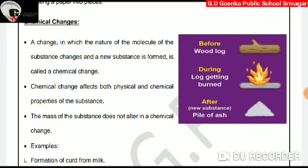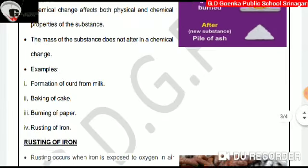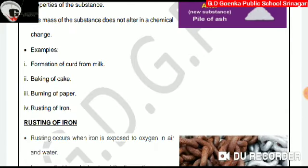Now, what is chemical change? A change in which the nature of the molecule of the substance changes and a new substance is formed is called a chemical change. Chemical change affects both physical and chemical properties of the substance. The mass of the substance does not alter in a chemical change. Examples: formation of curd from milk, baking of cake, burning of paper, rusting of iron.